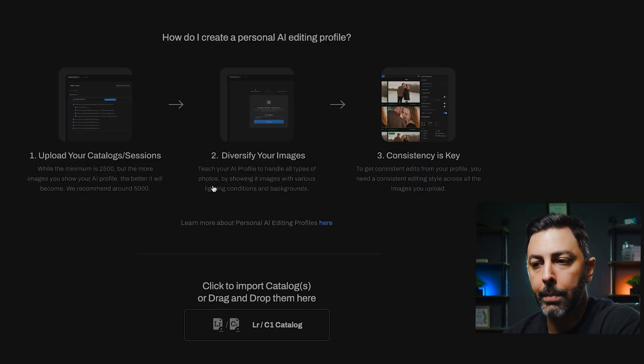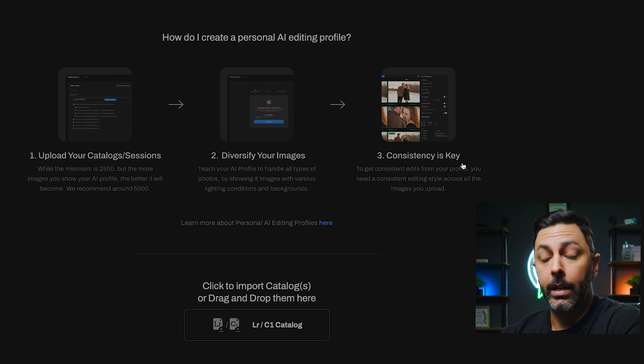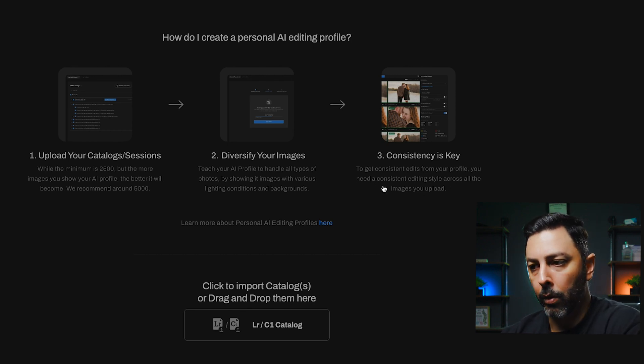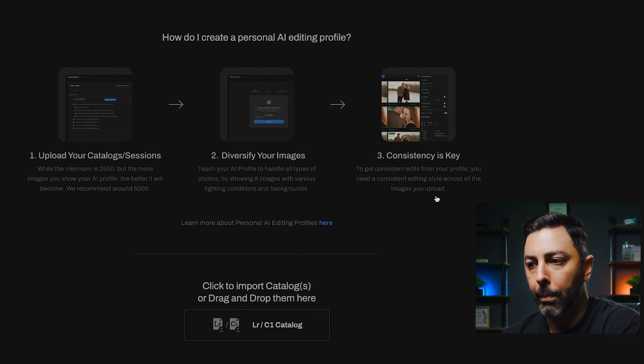You teach your AI profile to handle all types of photos by showing it images with various lighting conditions and backgrounds. Regardless of whether you find yourself in light and airy situations or dark and moody environments, you should have a huge palette of ambiance and environments so the system can determine what algorithm works for you and study your style better. Number three is consistency — to get consistent edits from your profile you need a consistent editing style across the images you upload. Your highlights, shadows, contrast, saturation — all these parameters should remain homogenous so you can teach the Aftershoot algorithm to be consistent across the board.